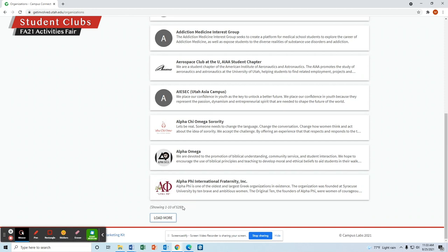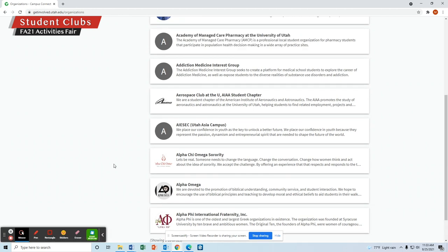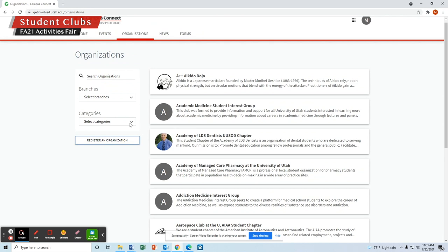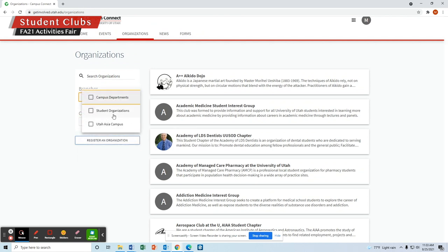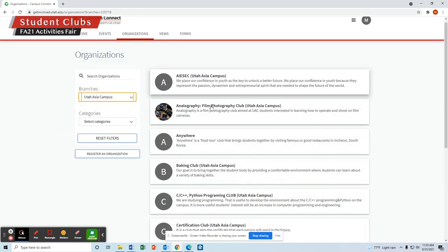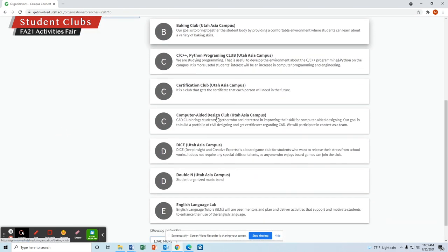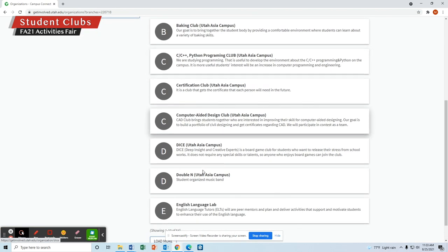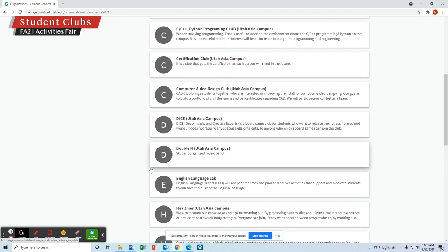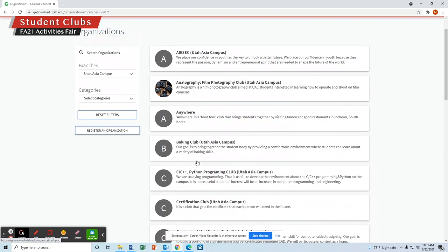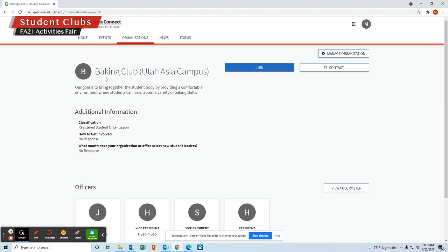You'll notice that there are 529 organizations listed, because this also includes the Salt Lake City campus. What you want to do is select the Utah Asia Campus, and that will give you all of the clubs that are currently active at the University of Utah Asia Campus. You can click through and see all the different clubs and how to get involved.